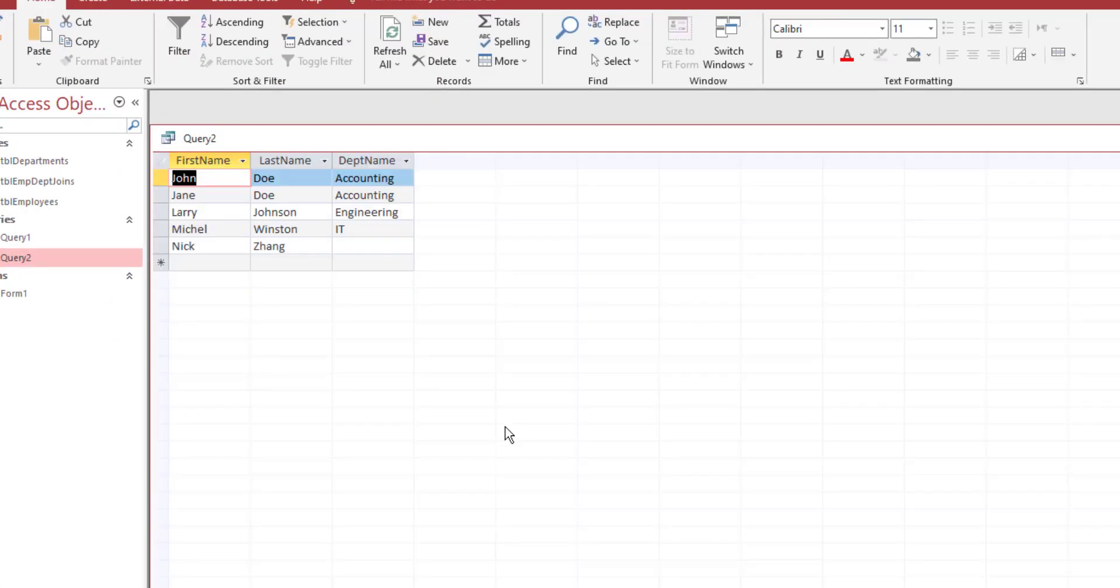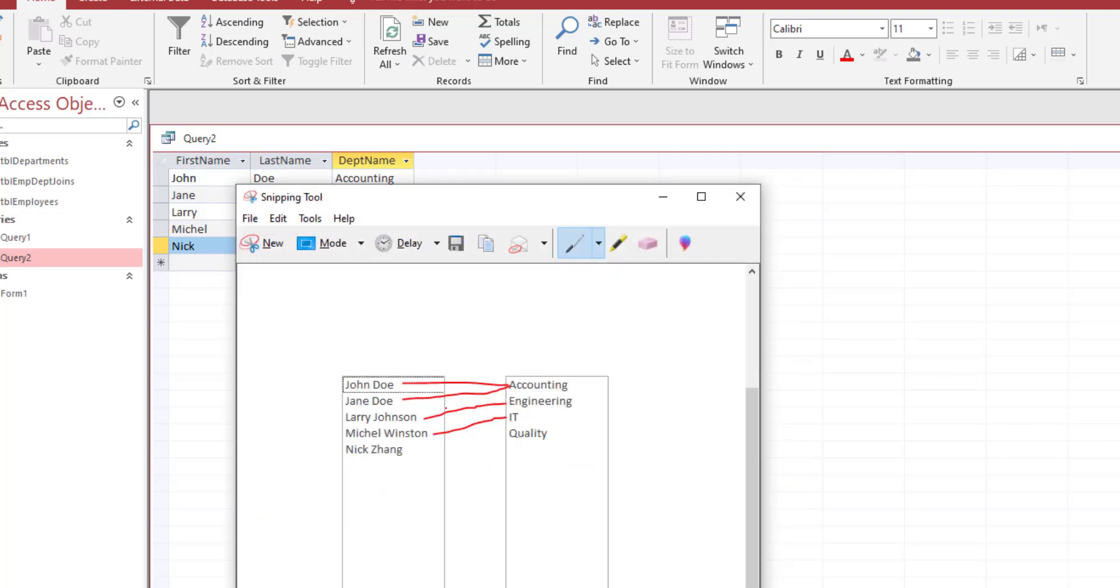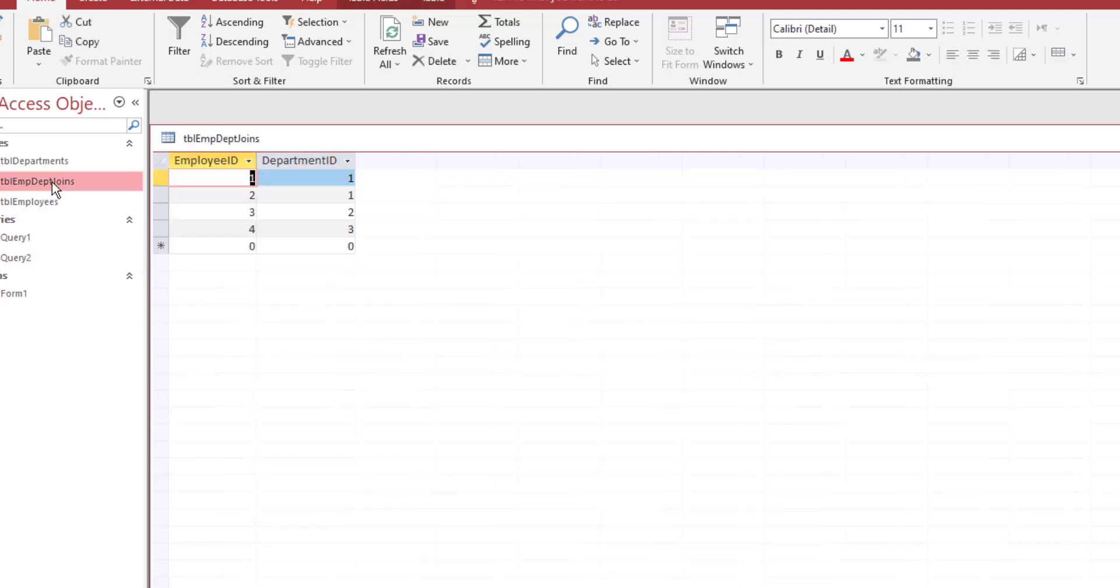Once you click run, you should be able to see that now it's showing all of the names, even the ones that have not been assigned to a department. If you look at Nick Zhang right here, he isn't assigned to any department right now. He's not in our mapping table.